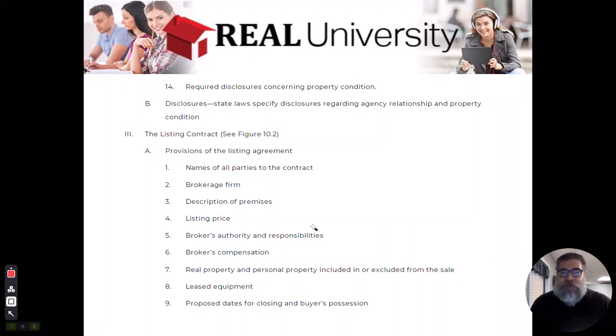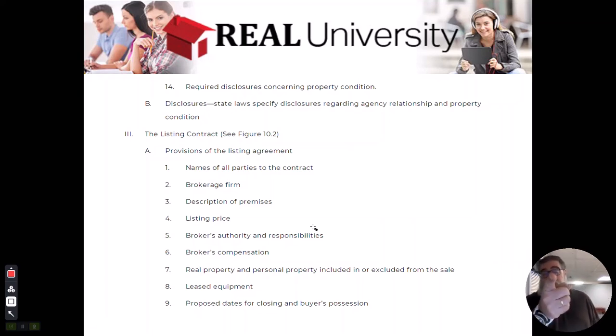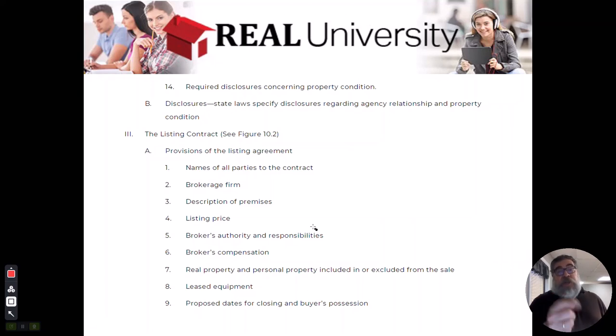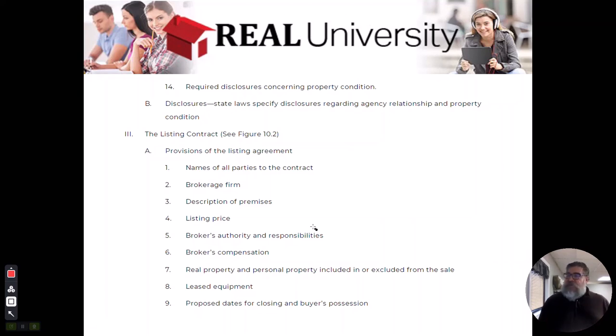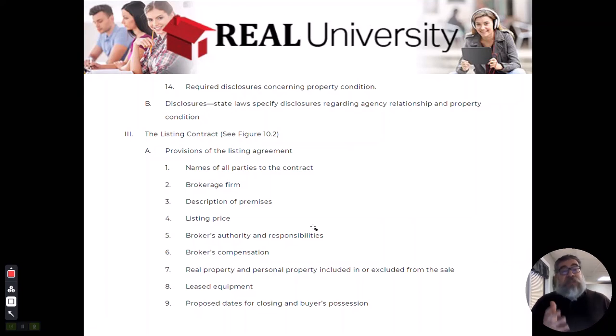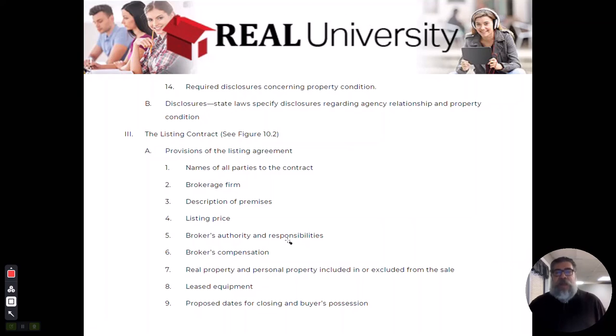Do not be the one that says yeah let's go with 249.9 because the second it sells in one minute they're going to go, well you didn't charge enough. Or the second it doesn't sell at all they're going to say we want it to go lower. So make sure when you get that range of 245 to 255 and they say how about 254.9, you say that's a good number. That's where the listing price comes from. Them, not you.